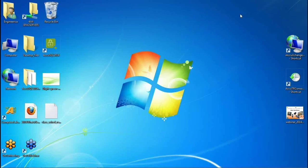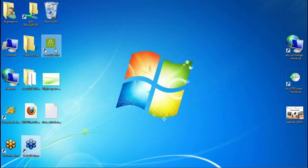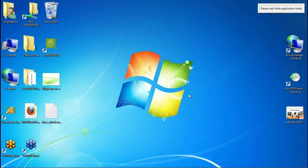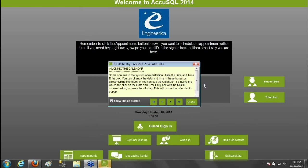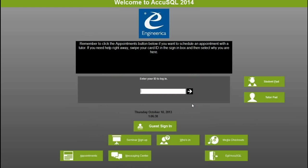The first thing you'll notice when you open AccuTrack or AccuSQL 2014 is a brand new look. This was inspired by Windows 8 — we're proud of it. We've changed all the icons, the buttons, and the entire interface. Here is the new sign-in screen, and I'll go ahead and sign in as an administrator.